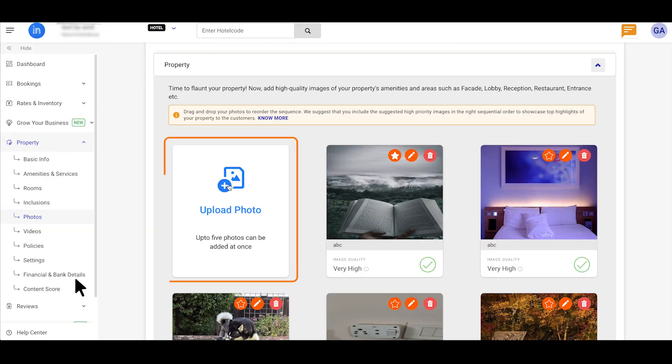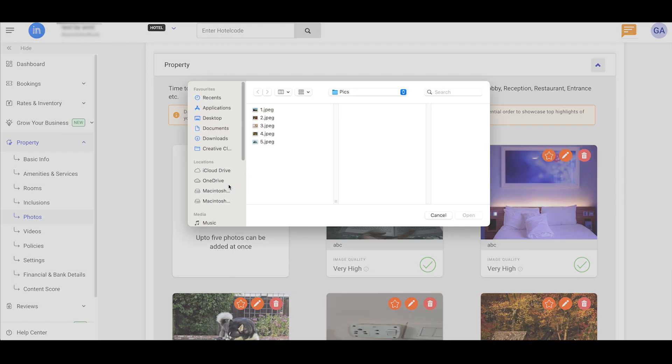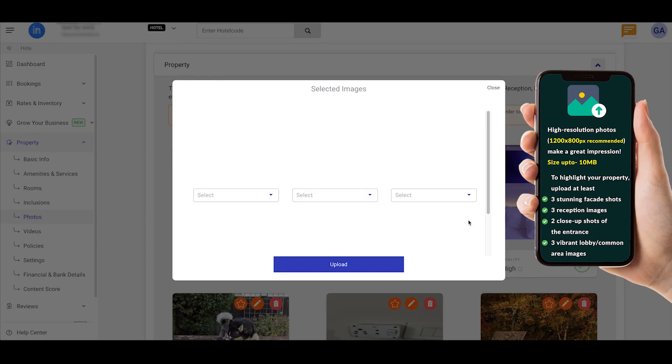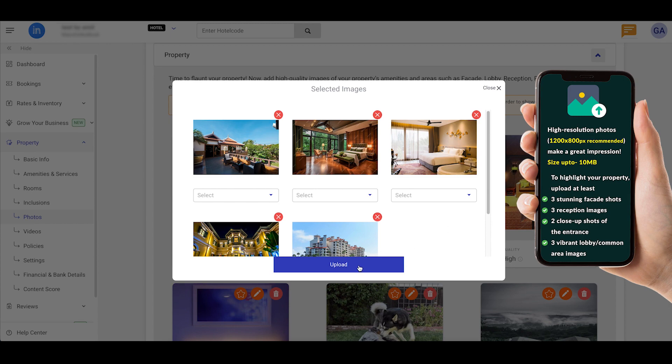Now, click the Upload Photos button and select up to 5 high-quality images from your gallery.